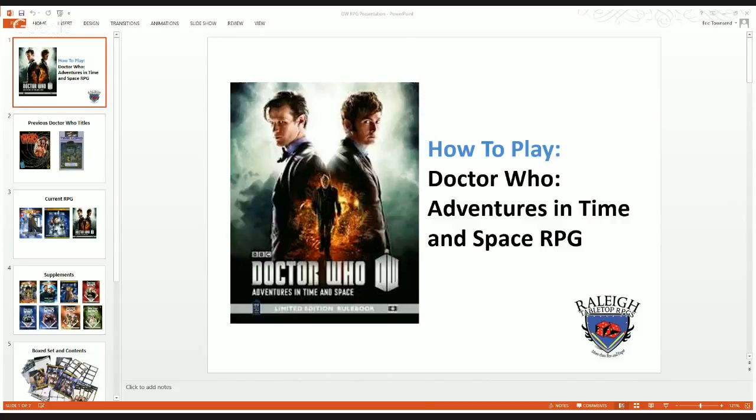Cubicle 7 has done numerous other games, one of which is the Lord of the Rings RPG, and they also work a lot on Call of Cthulhu supplements. They have produced a magnificent RPG in Doctor Who Adventures in Time and Space. Before we launch into how to play the game, I'm going to give you a little bit of history and tell you what to look for as far as the game and the supplements.